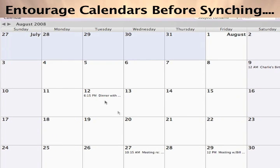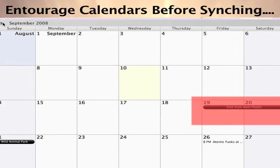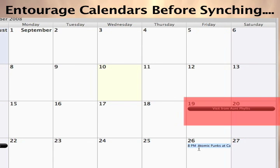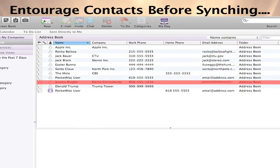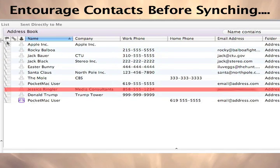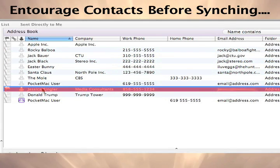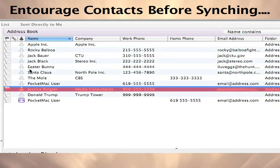Let's see how Entourage syncing with the iPhone looks. This is a peek at Entourage data before our first sync. As you can see, our contacts and calendars are full of data. We've highlighted two records: the calendar item visit from Aunt Phyllis, and the contact Jessica Ringler. We'll track these as we cycle through the sync process.